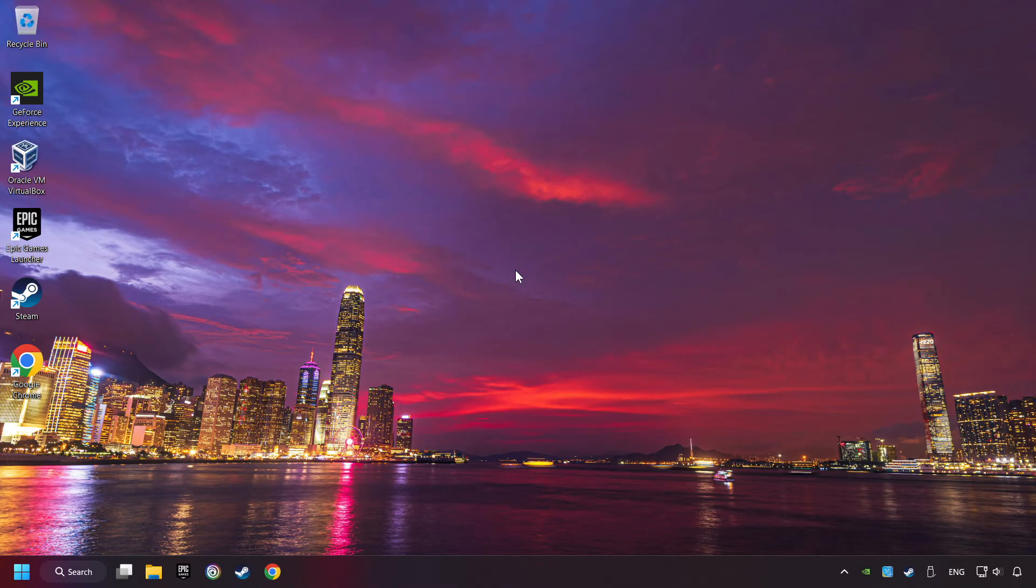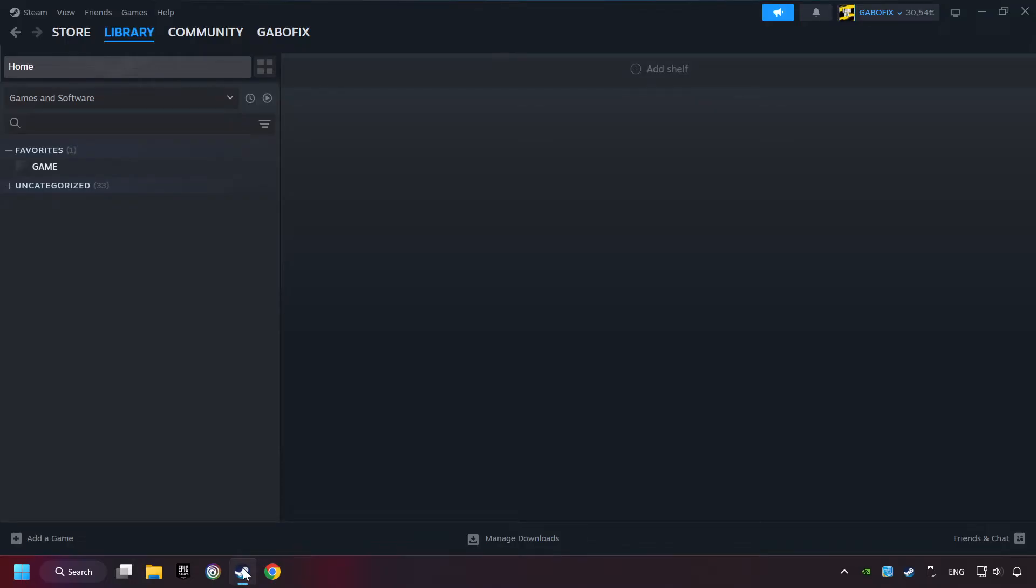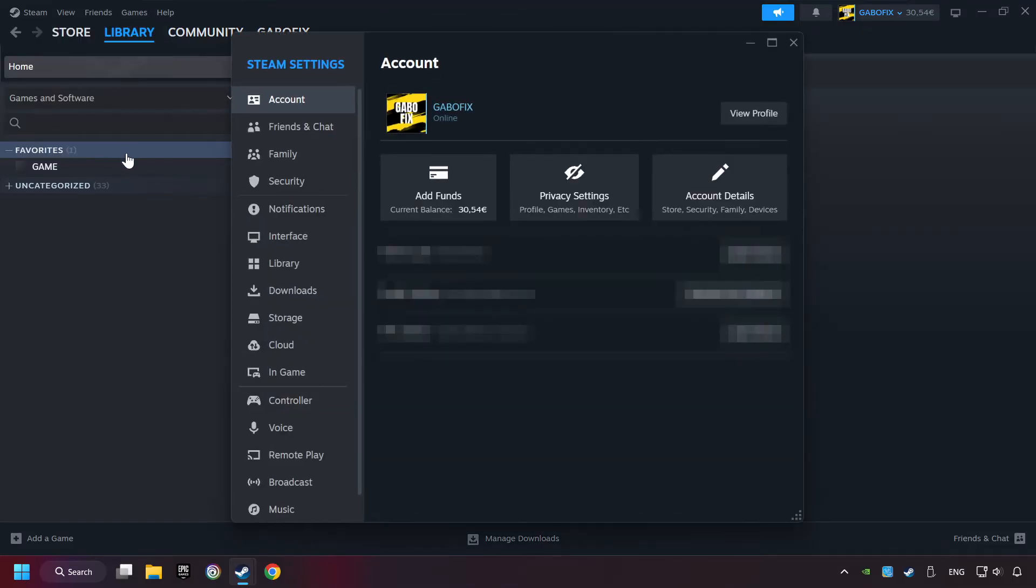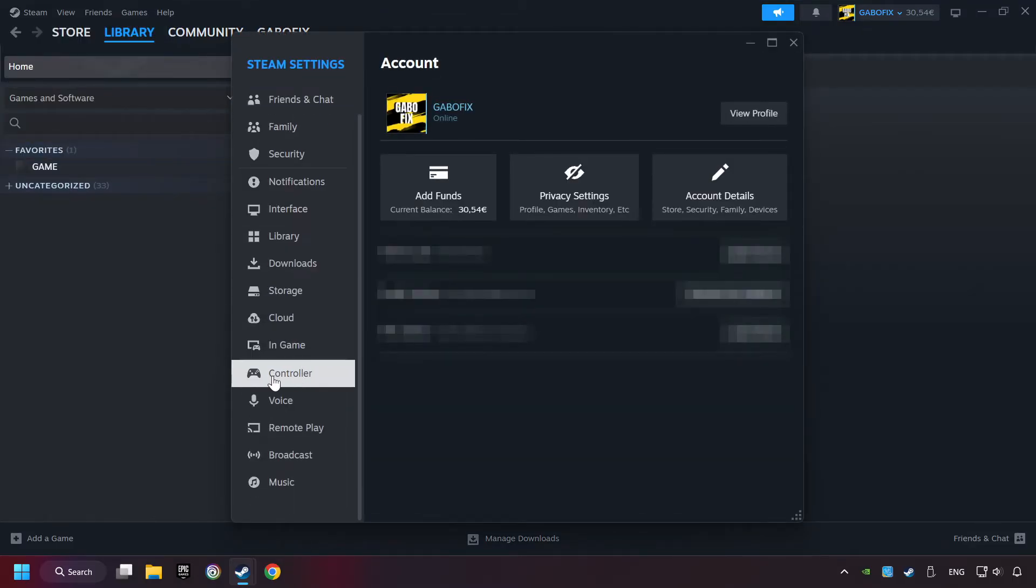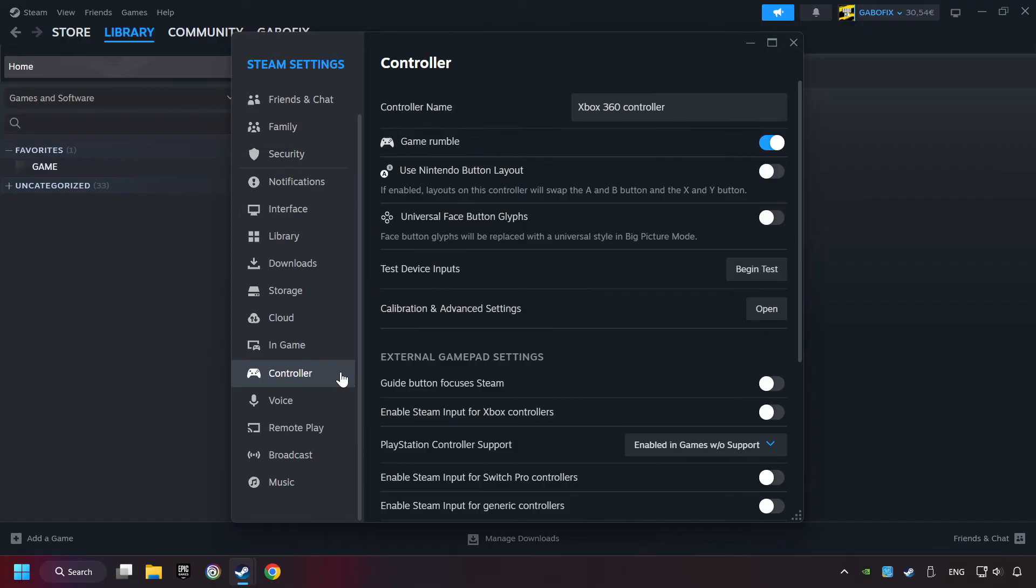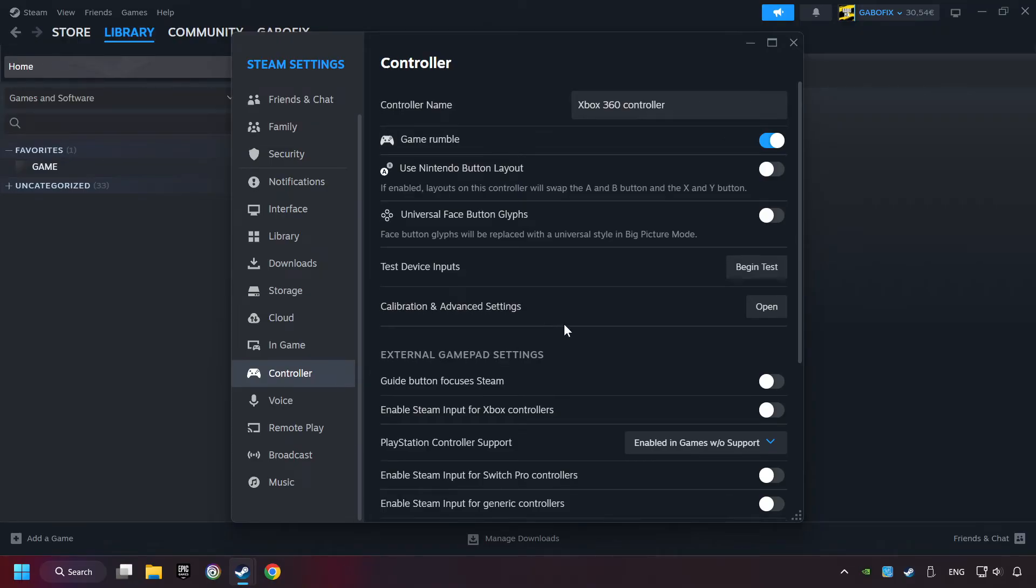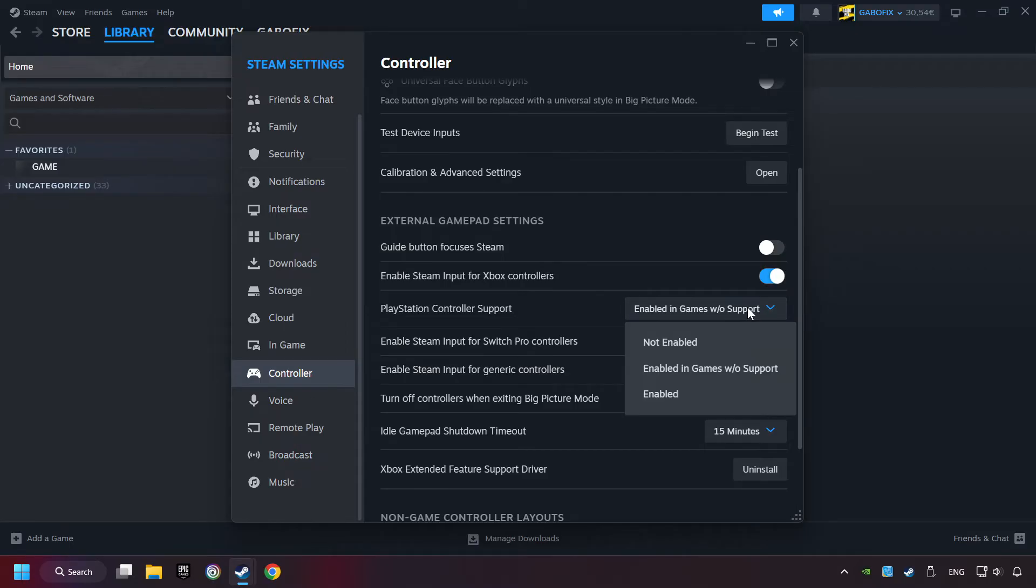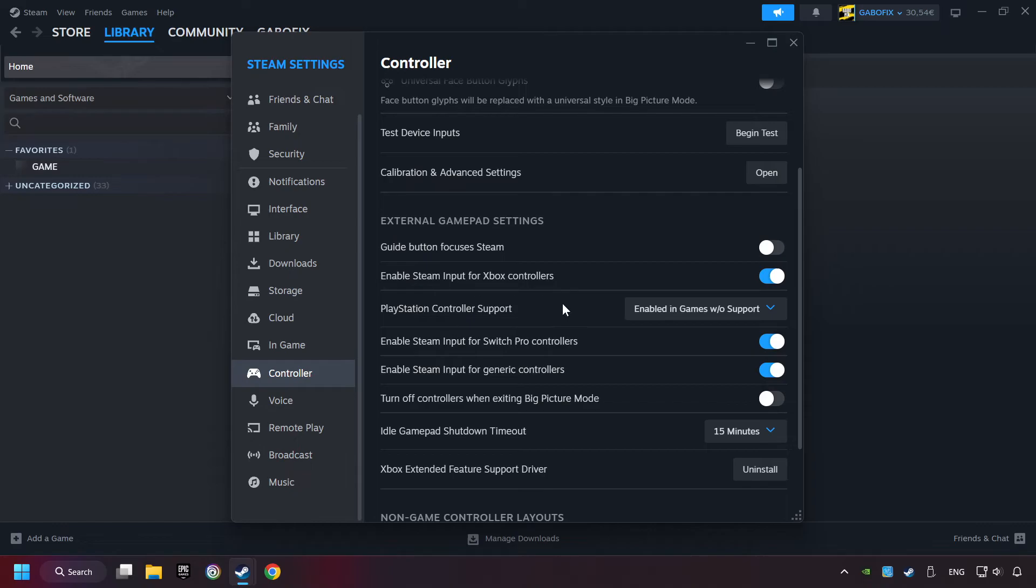If that didn't work, start up Steam. Click on Steam title and then on Settings. Choose the controller settings. You must enable all controller types here. And now you can close the settings.